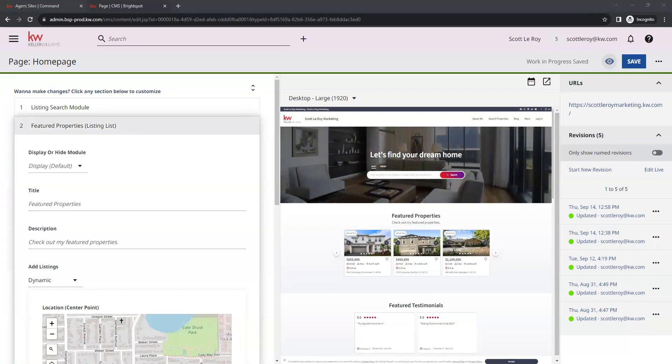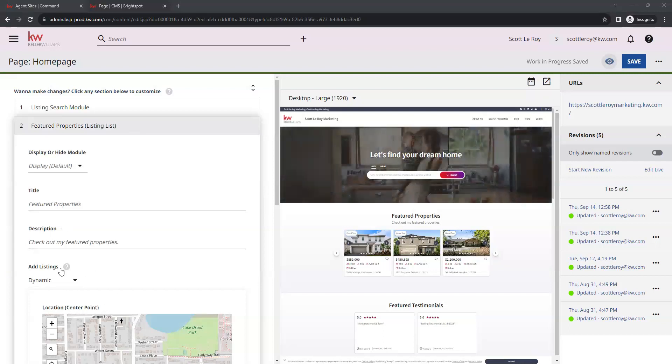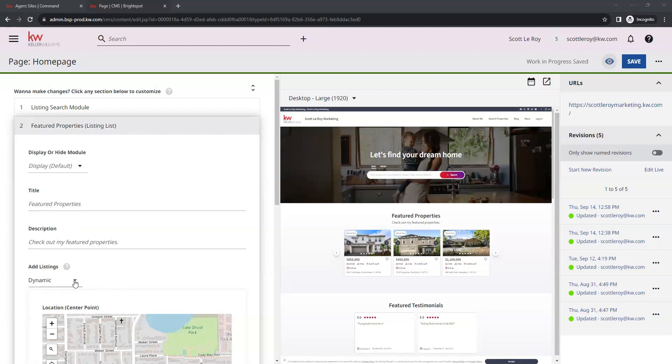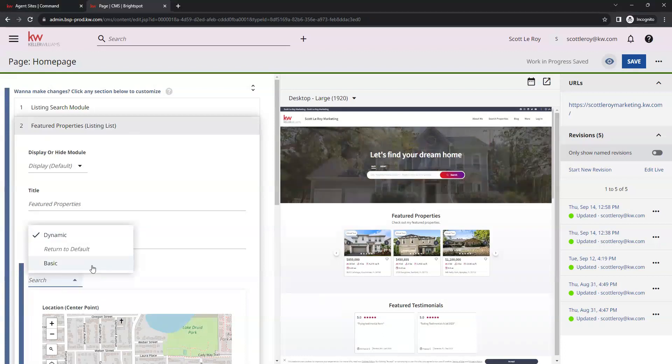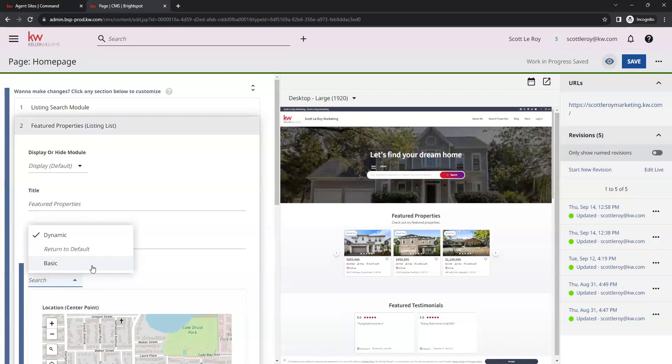With the new featured listings module, you have the ability to have featured listings added dynamically. Or you can select this dropdown and change it to basic, which would be the way featured listings were added on the old website where you would select your listings manually.